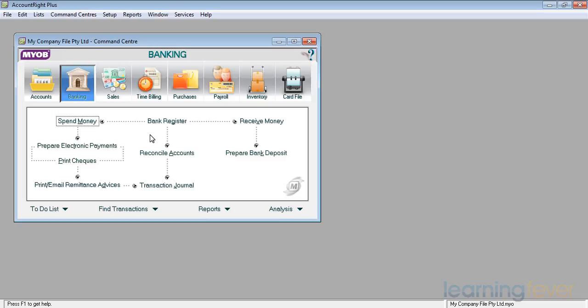I can prepare electronic payments if I want to make a number of payments and just use one exit from my account.